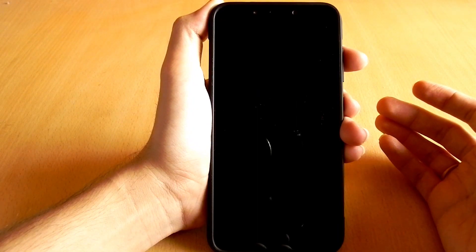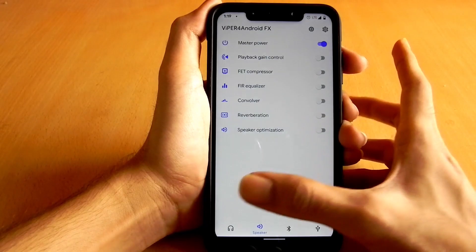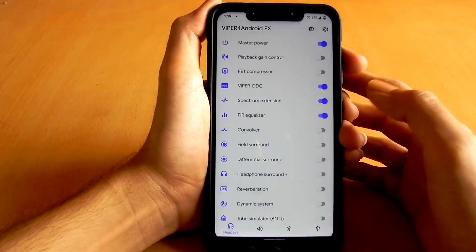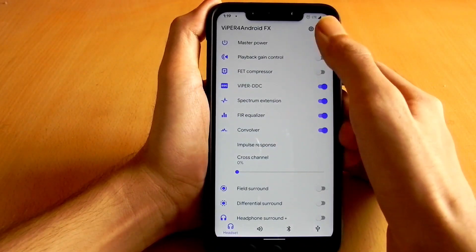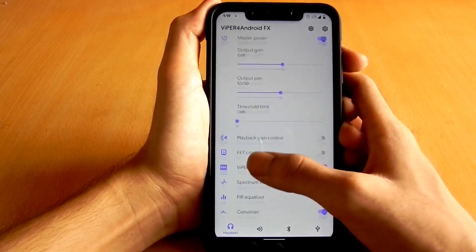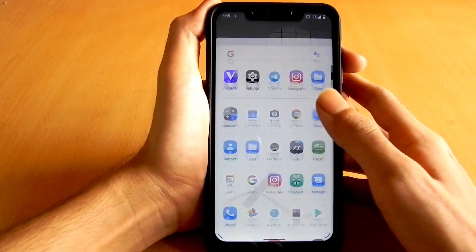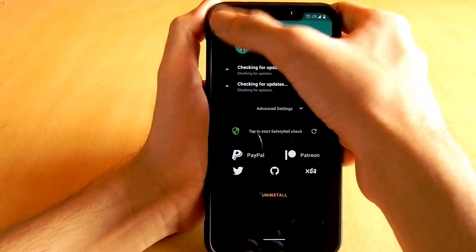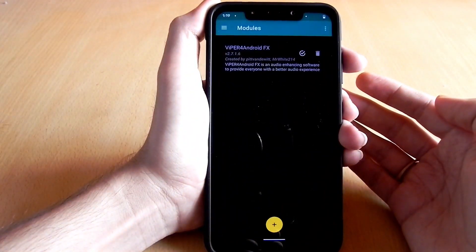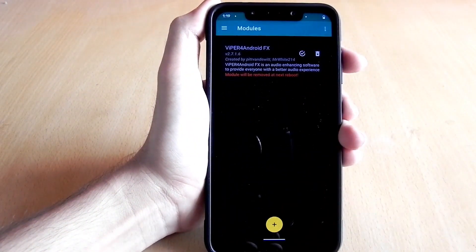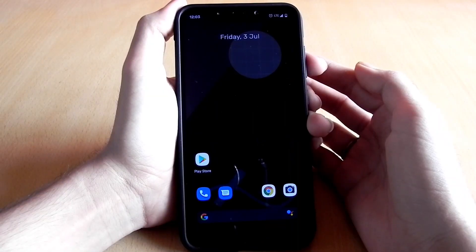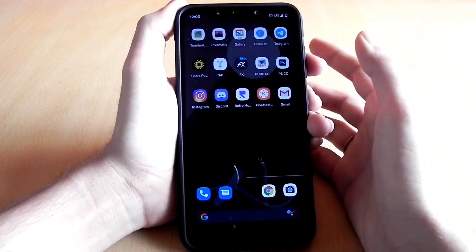It will automatically reboot. After the phone has rebooted, open the app again and you can customize it as per your need. If you wish to remove this module, go to the Magisk Manager, go to the Modules option, click the Delete button, and reboot your phone.